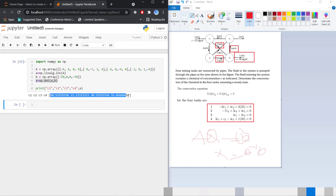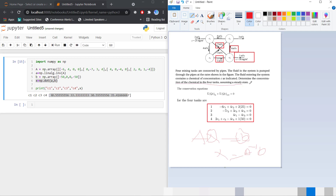The concentration in the four tanks at steady state are: C1 = 30 mg/m³, C2 = 33.33 mg/m³, C3 = 30.55 mg/m³, and C4 = 35.41 mg/m³, which is the maximum concentration. By this method you can find any tank concentration using Python. Thank you.